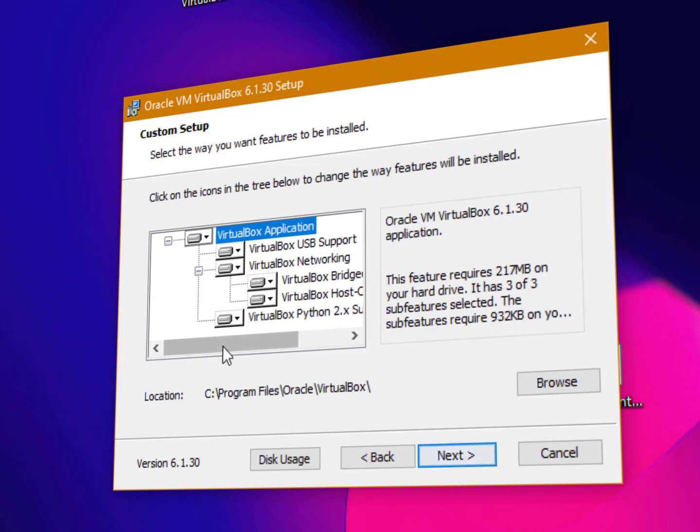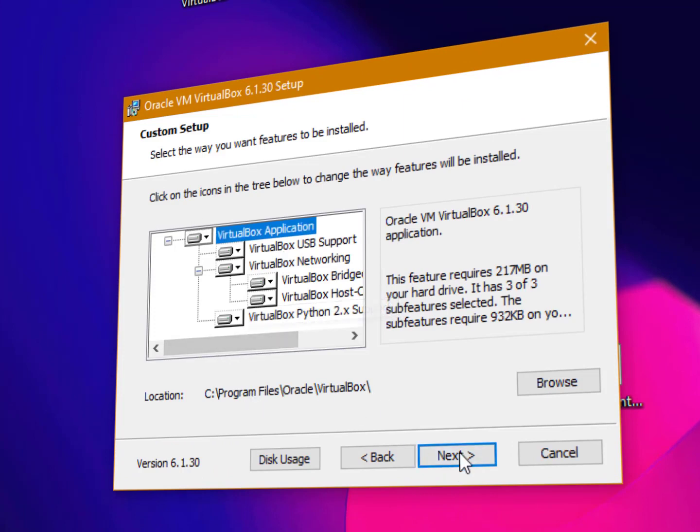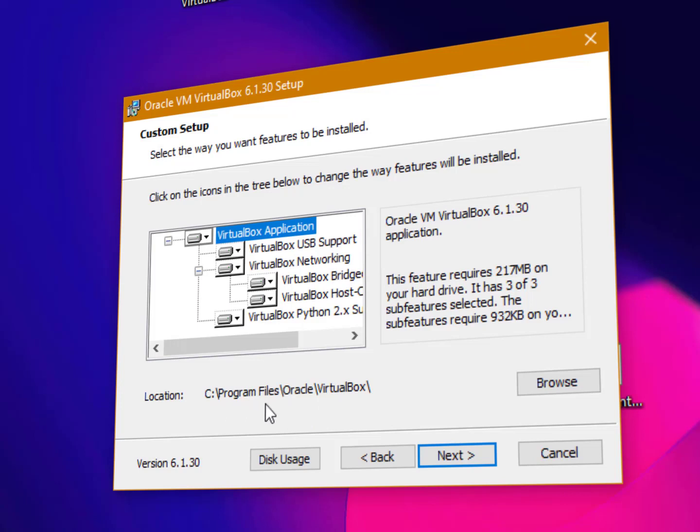Then simply you can choose the path. If you want to install this VirtualBox in a separate folder, by default the folder is C Program Files Oracle VirtualBox. Just click on next.